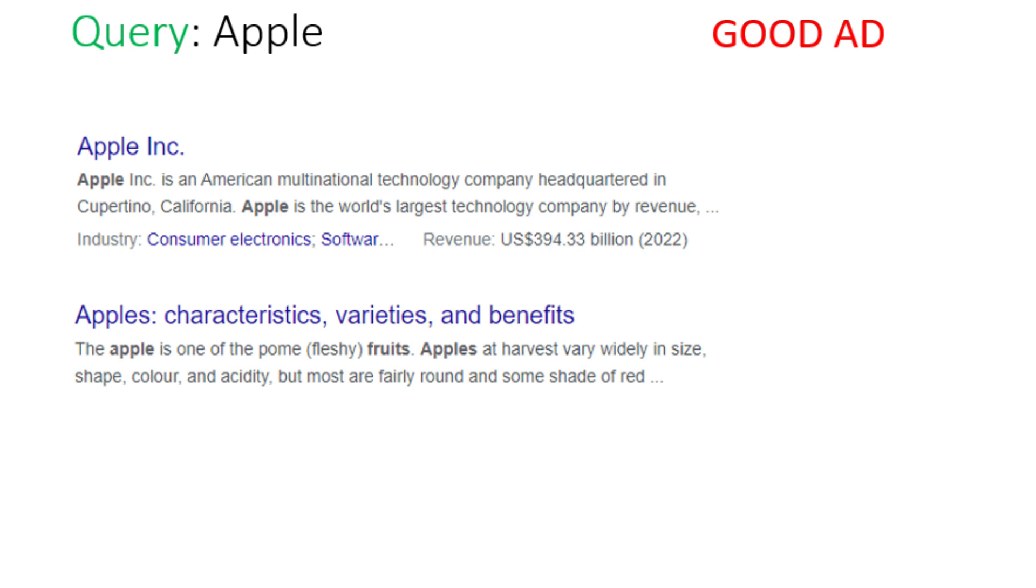Now you will also choose good ad option where the query is with multiple intents. For example, now user has searched for Apple. Now both ads about Apple brand and Apple fruit will be good ad.